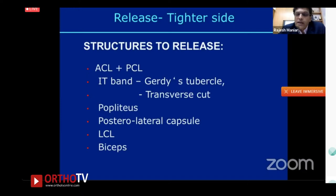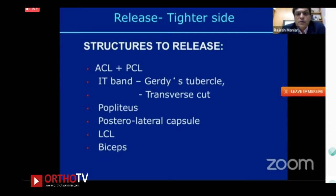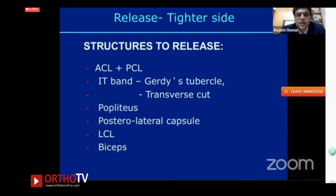Structures to release on the lateral side include the ACL, PCL, and ITB — which can be released at Gerdy's tubercle or transversely at the joint line for severe deformities. The popliteus tendon was released more readily in the past; currently we prefer not to touch it unless absolutely necessary. What we now release first is the posterolateral capsule — released on the tibial side, starting from posteriorly where the cruciates attach and going over the posterolateral corner.